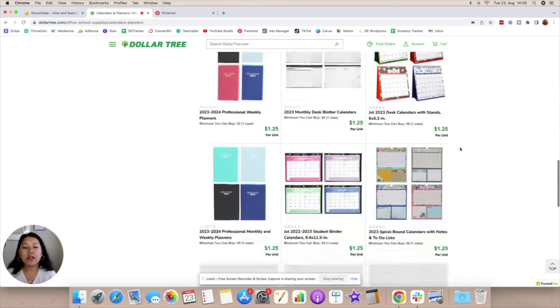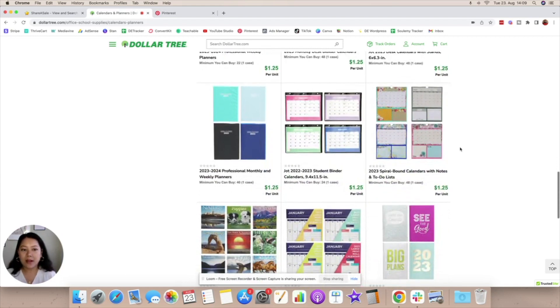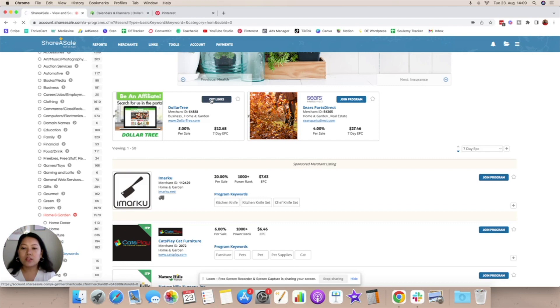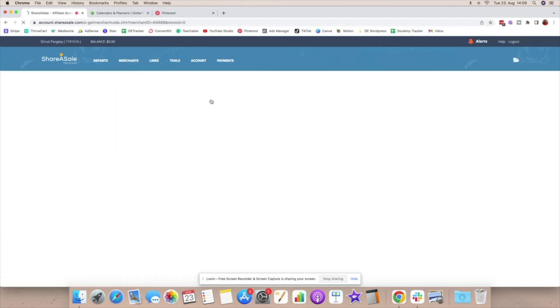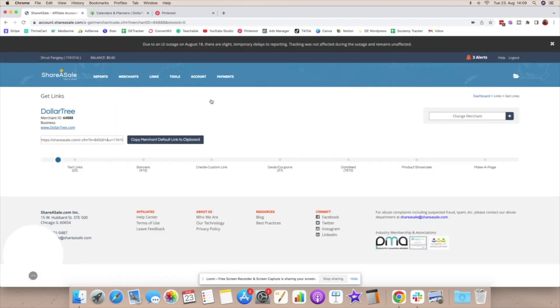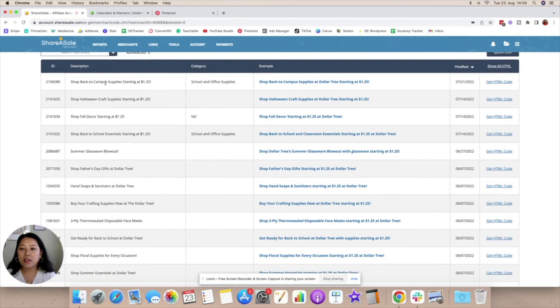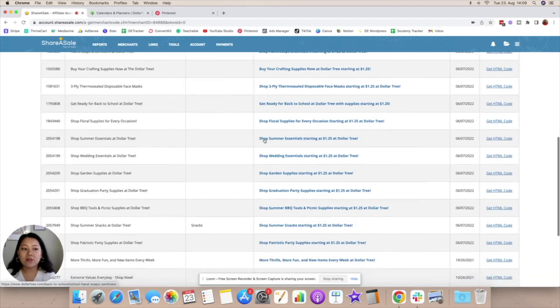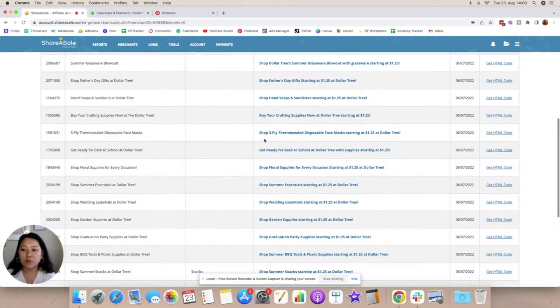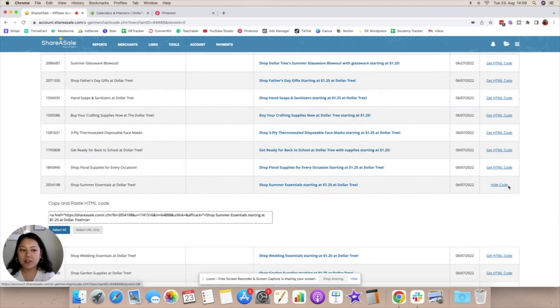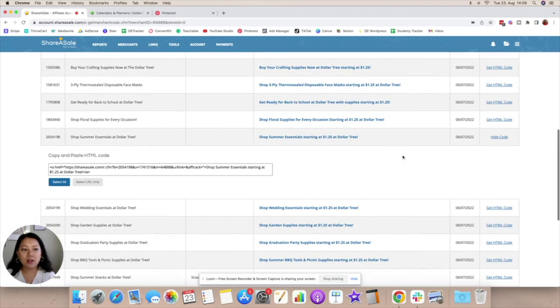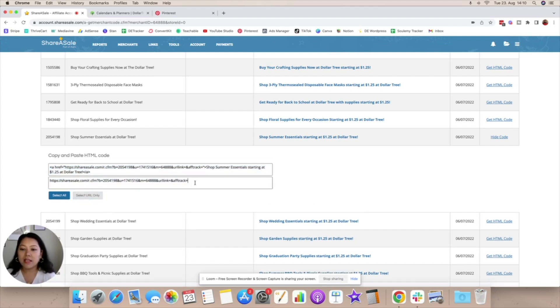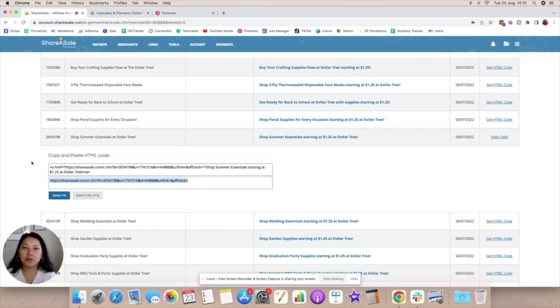Now once you've figured out this is the program that you want to create and you have understood their terms and conditions, you can go here, you can go on get links and really understand what this program is all about. You can see what their different links are that are available and really see what are the different options with which you can promote them. Let's say that you want to promote summer essentials, you can click on get HTML code and you can either copy and paste the HTML code if you're using a website and a widget to promote the link or you can go on select URL only and you can just copy paste this URL to any of the future pins that you're going to create.